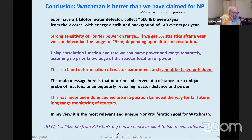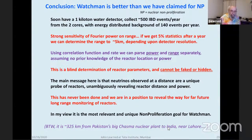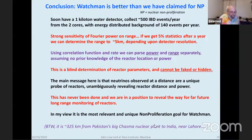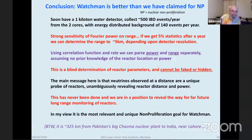I couldn't resist putting in this little note: it's 325 kilometers from Pakistan's Chasma nuclear plant to the border of India near Lahore. So you could put a big neutrino detector there and keep track of what the Pakistanis are making in their main nuclear production plant — motivation to give INO enough money to build a 50-kiloton detector.